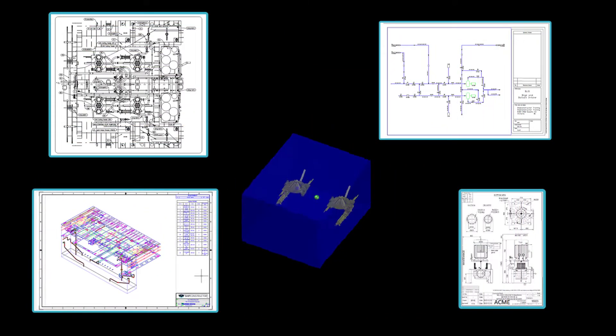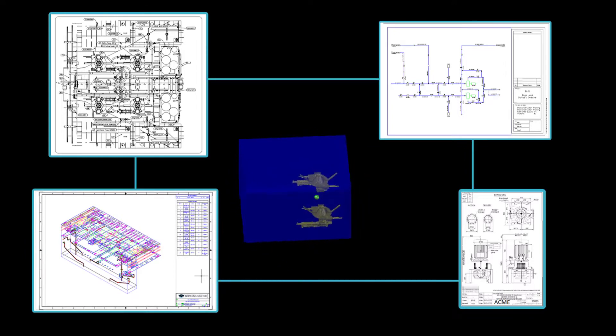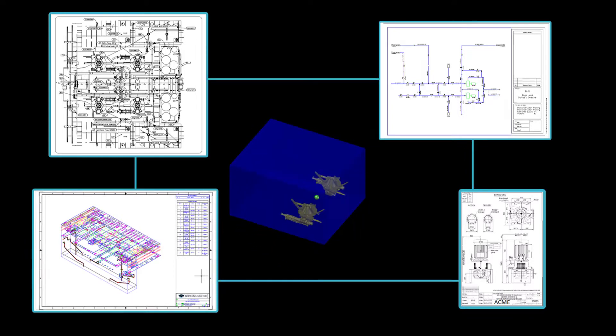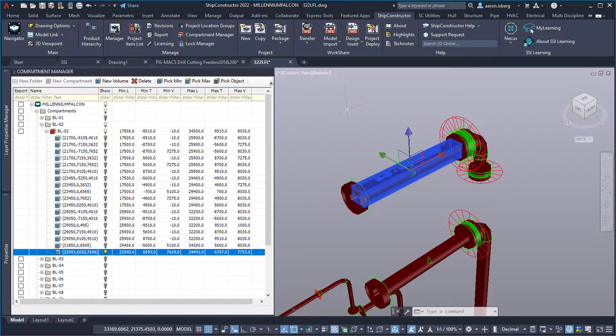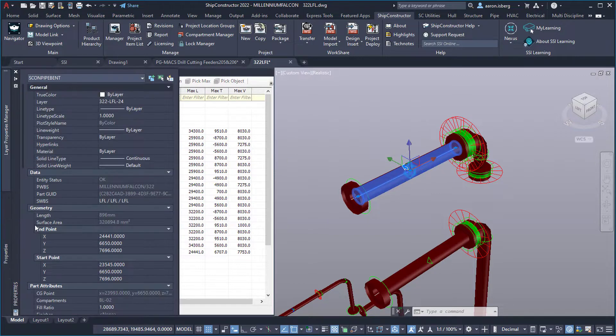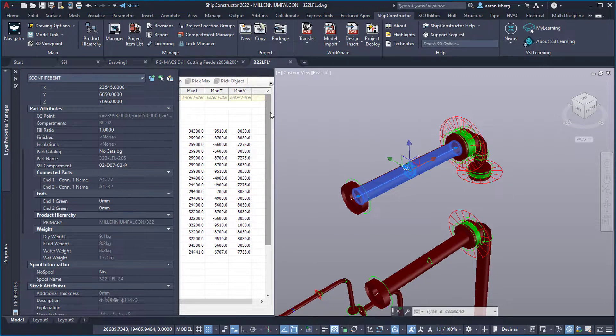The compartment manager expands capabilities including the flexibility to configure and include any extent defined area within the vessel as a compartment and to be able to reuse these as needed.